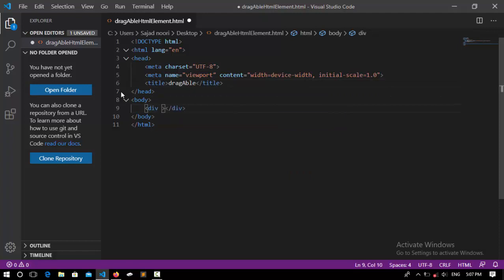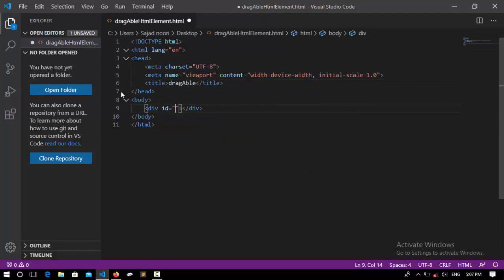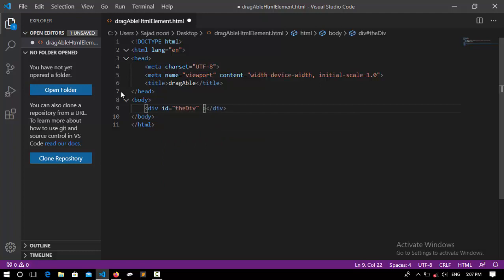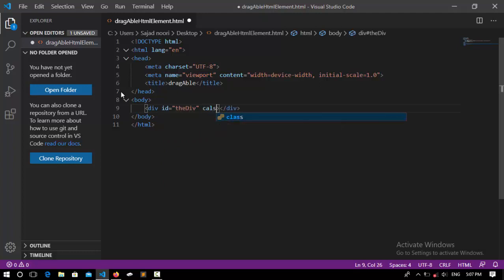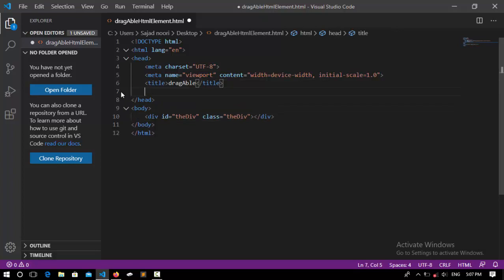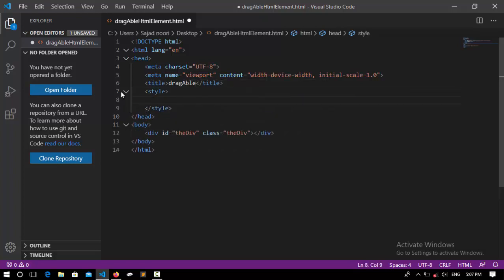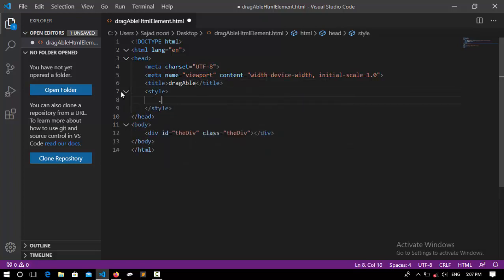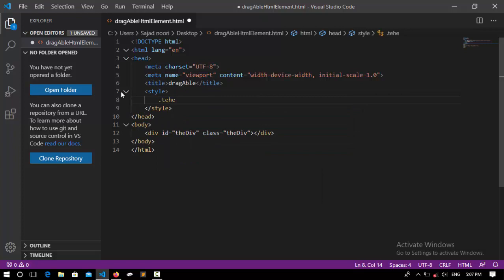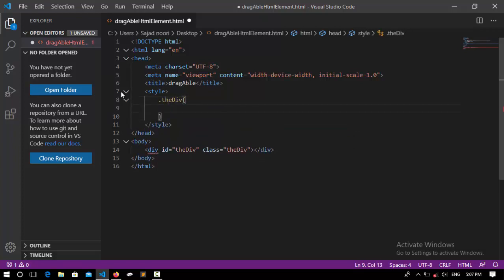I'm going to declare a div, this div is going to have an ID of the div and also a class name of the div. Now this is not visible on a web page. I'm going to set a few styles to it to be visible on the web page.